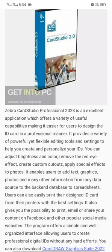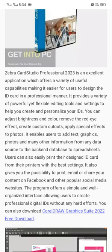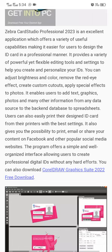Zebra Card Studio Professional is an excellent application which offers a variety of useful capabilities, making it easier for users to design ID cards in a professional manner. It provides a variety of powerful yet flexible editing tools and settings to help you create and personalize your IDs. You can adjust brightness, color, and remove red-eye effects easily.